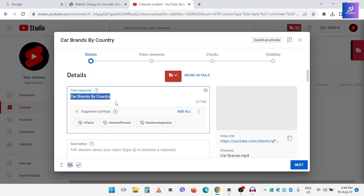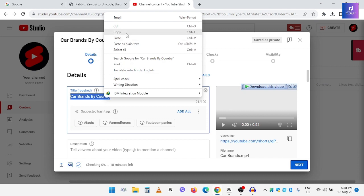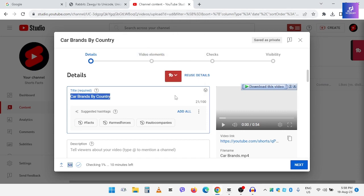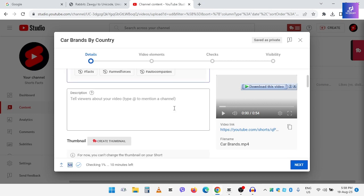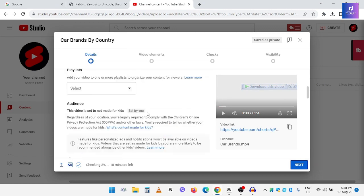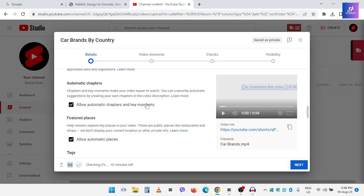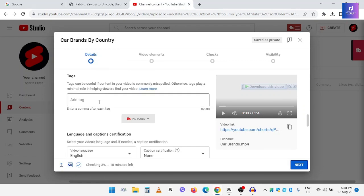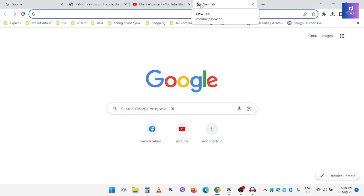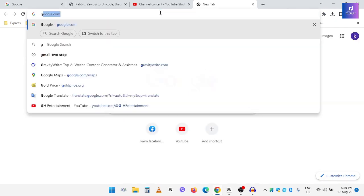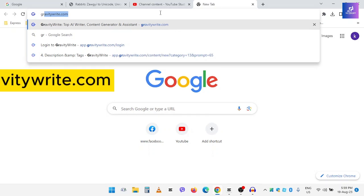Let's go ahead and see how to use the code. We will find you at www.gravityway.com.